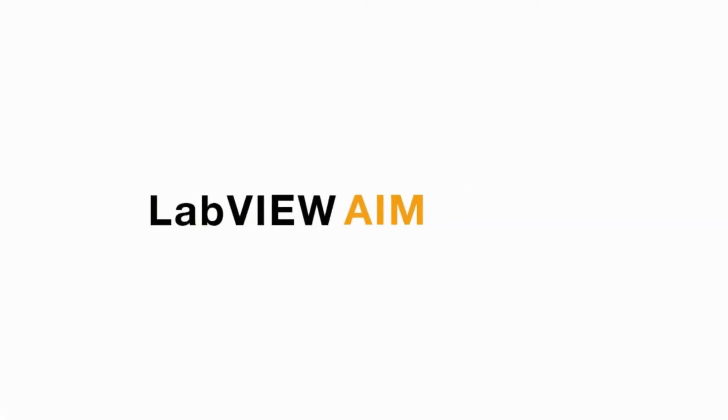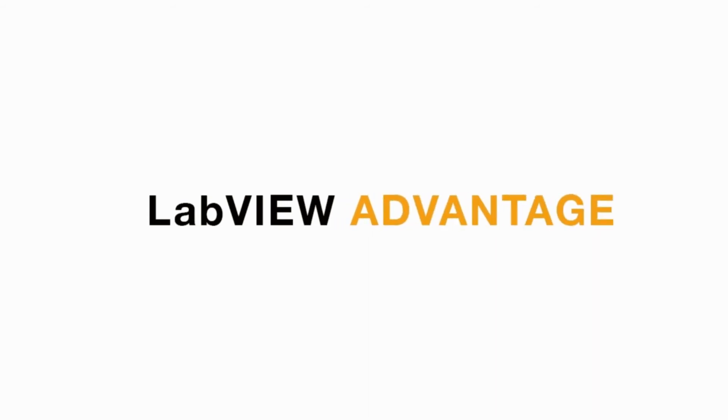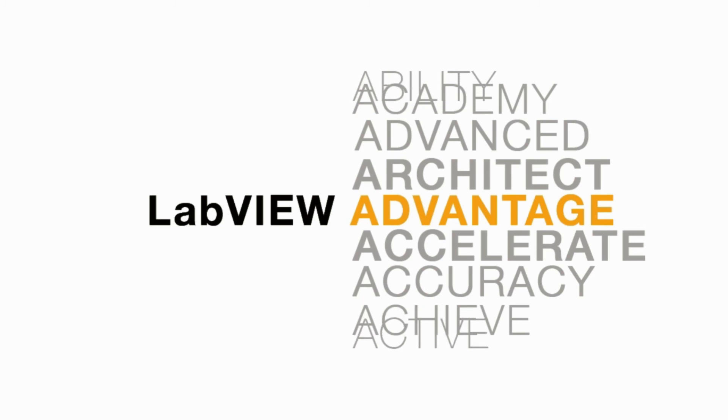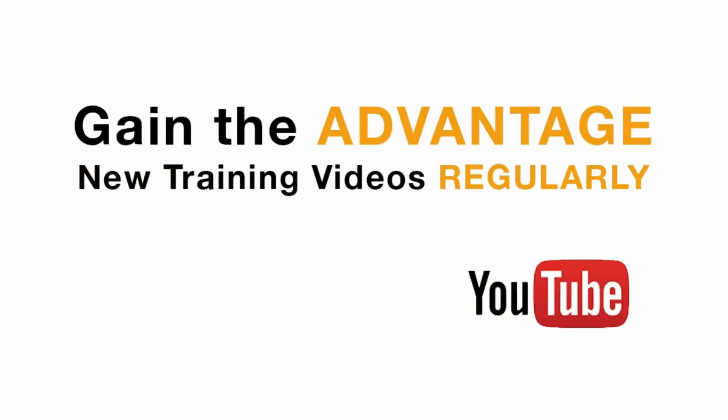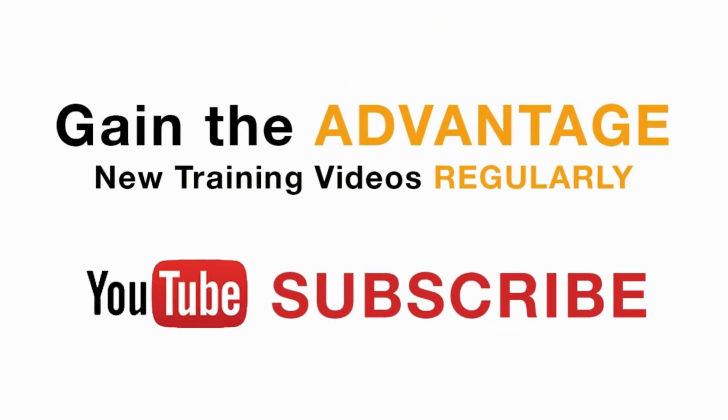Please like, share and comment on this video and do not forget to subscribe to this channel for future LabVIEW videos. I'll see you next on another CLAD preparation video.